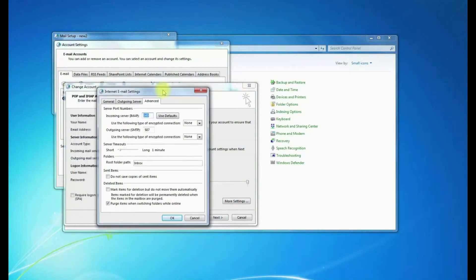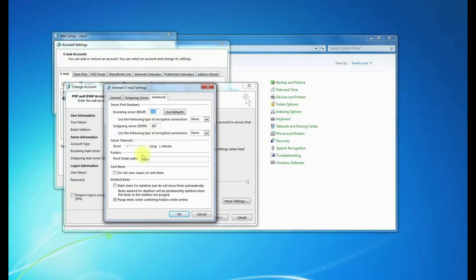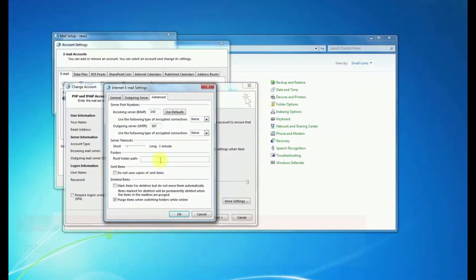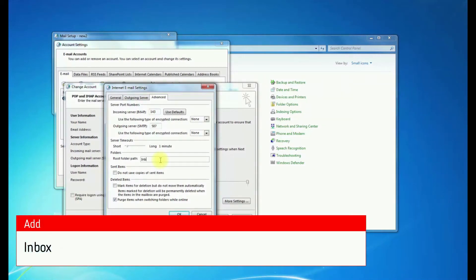And then on Advanced tab, see where it says Folders and then Root Folder Path. Now I already put this in here, but usually it's going to be blank or it might have something else. But you're going to want to put in Inbox just like so with a capital I.